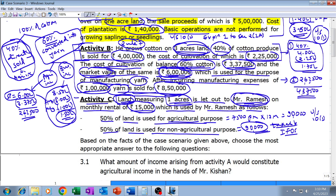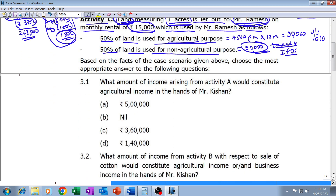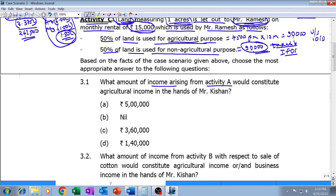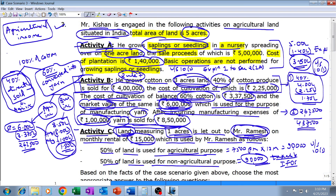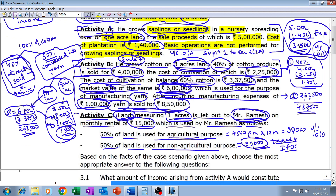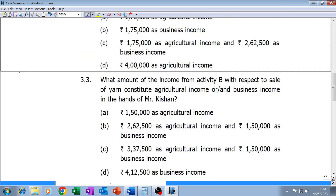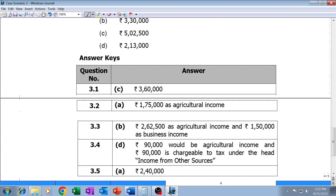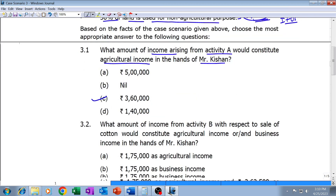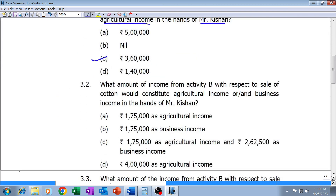Now answering the multiple choice questions. Question 3.1: What amount of income arising from Activity A would constitute agricultural income in the hands of Mr. Kishan? The answer we already calculated is three lakh sixty thousand — that is, five lakhs minus one lakh forty thousand equals three lakh sixty thousand. The institute's answer is also three lakh sixty thousand — our answer is correct.